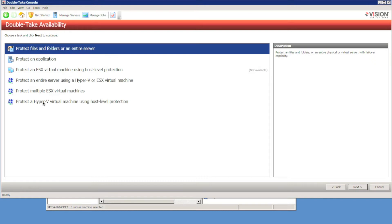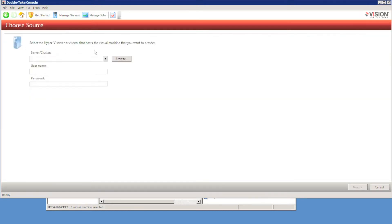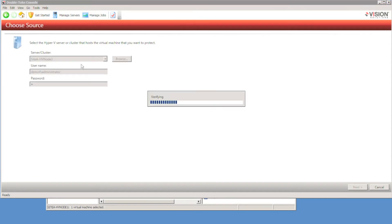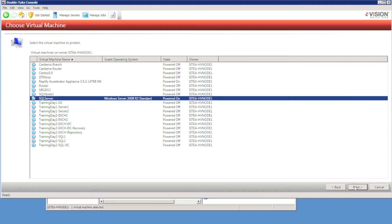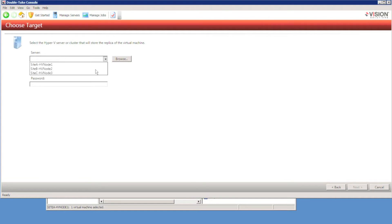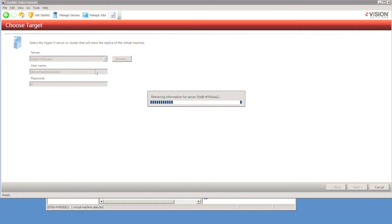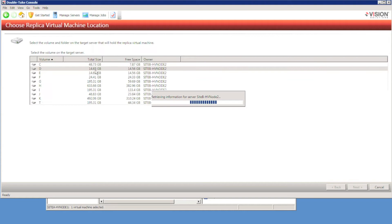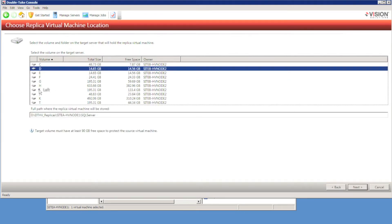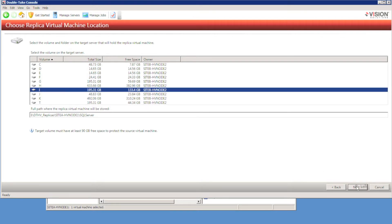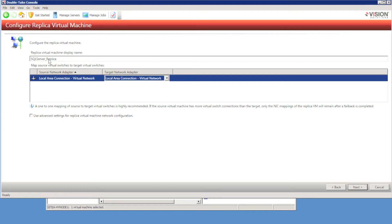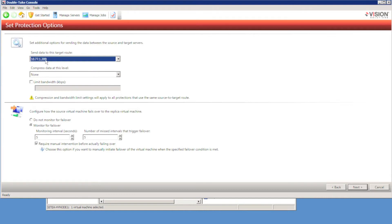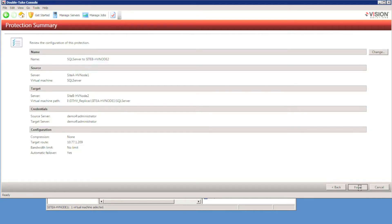To configure protection, I'm going to use the Get Started Wizard and select 'Protect Hyper-V Virtual Machine using host level replication.' I'll choose my source Hyper-V node, then see all the virtual machines configured on that node. I'm only concerned with the ones currently running, so I'm going to select SQL Server and replicate it to my secondary node at Site B. I'll choose a disk to store the Hyper-V replica virtual machine and select the default path. I'll also change the network mapping so my source Hyper-V node's network card matches the network on the target. Since Site A and Site B are on the same subnet — a stretched VLAN scenario — we don't need to worry about IP address changing.